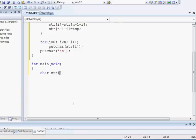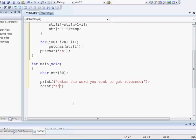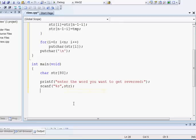I am taking a string whose length is 80. After that I am giving the user the scope to write their word — enter the word you want to get reversed. Then I will call my function.